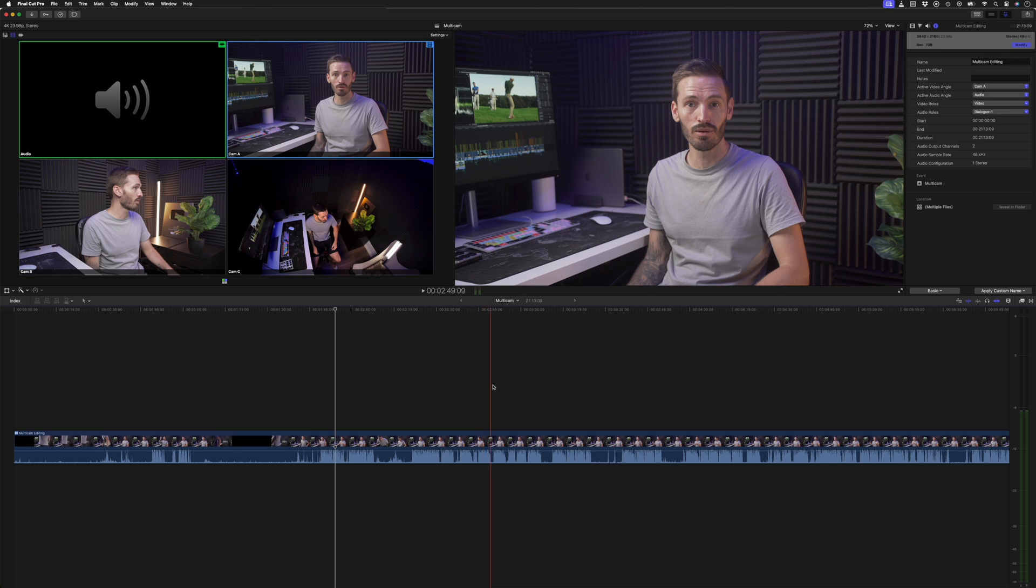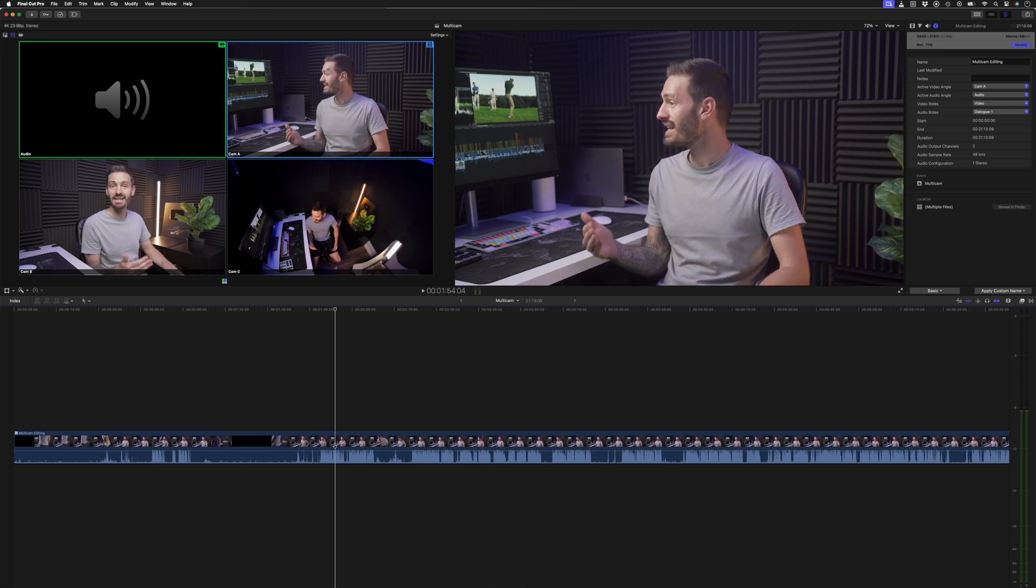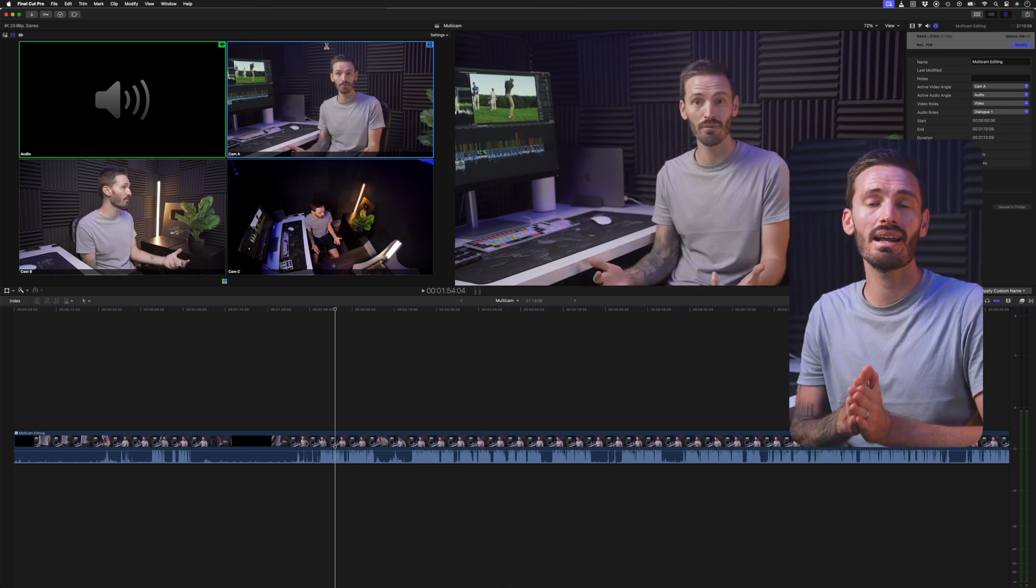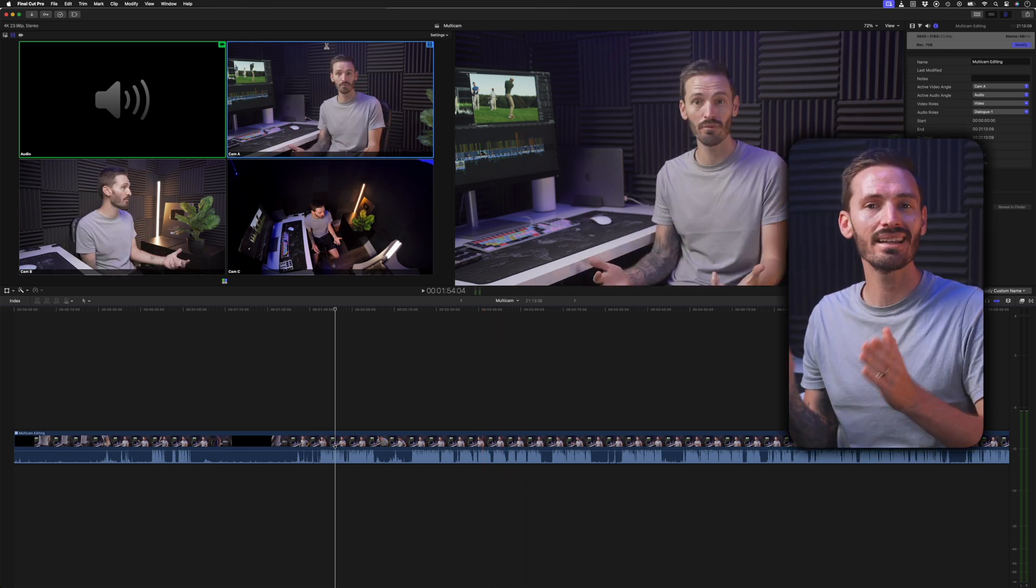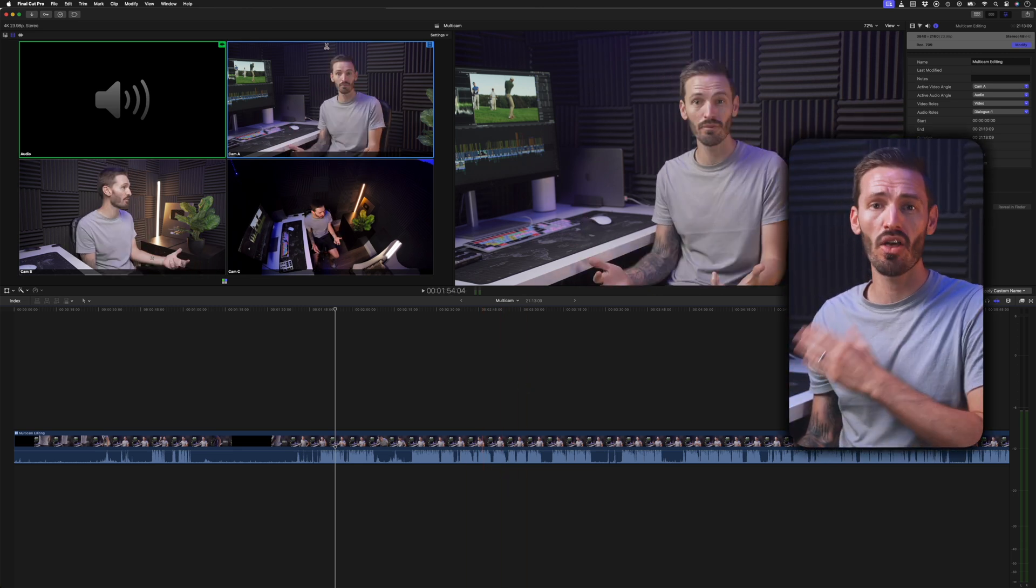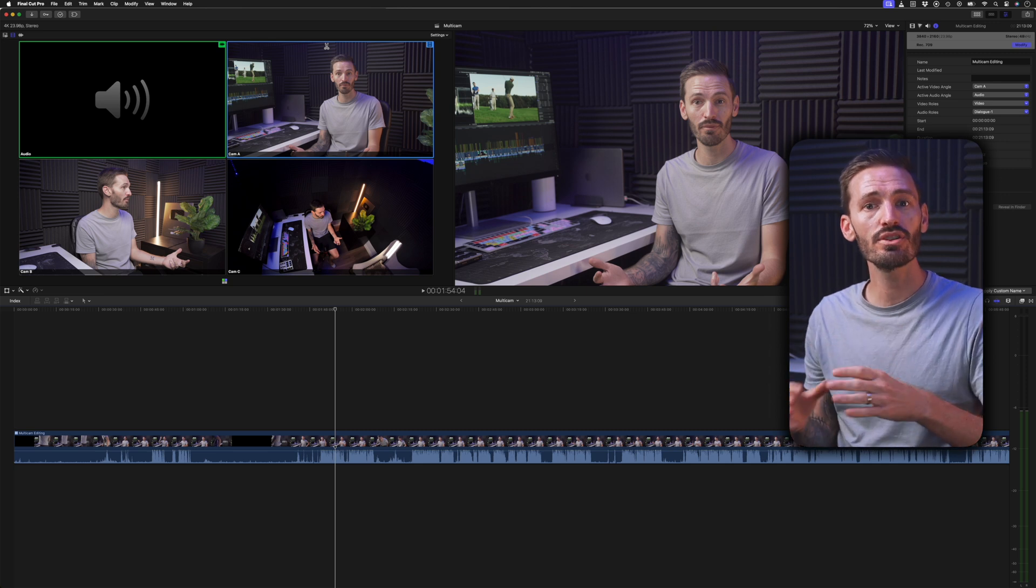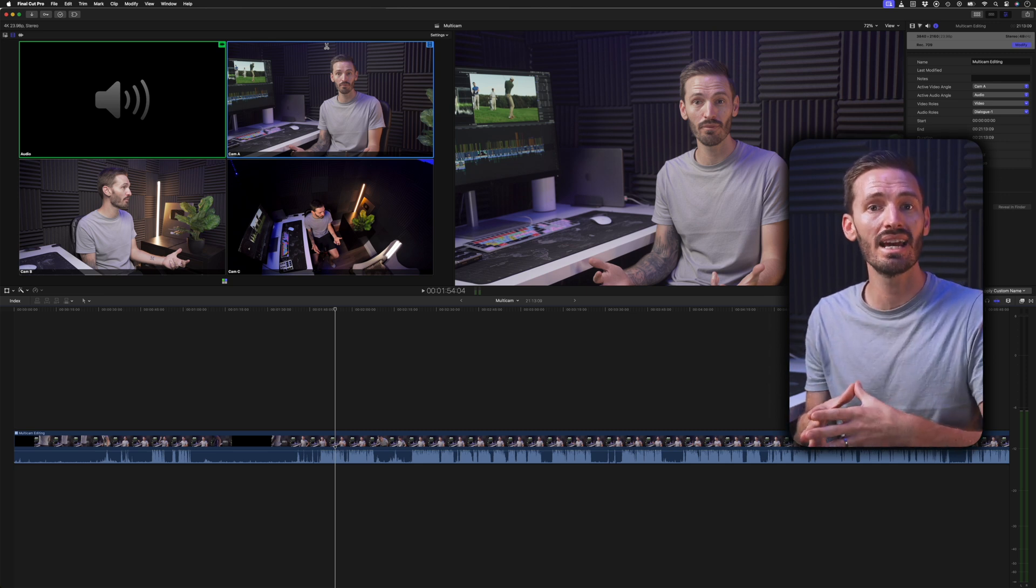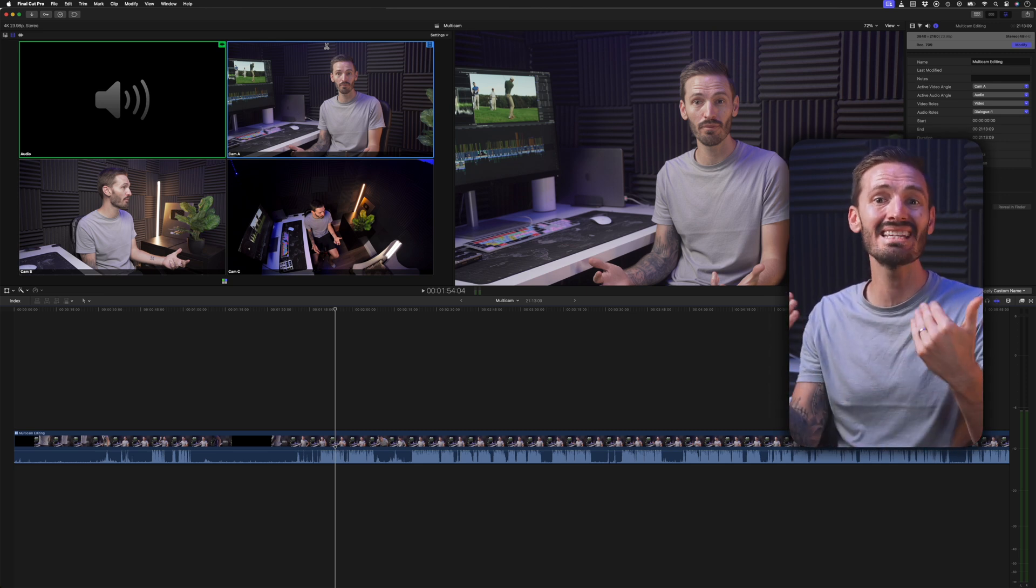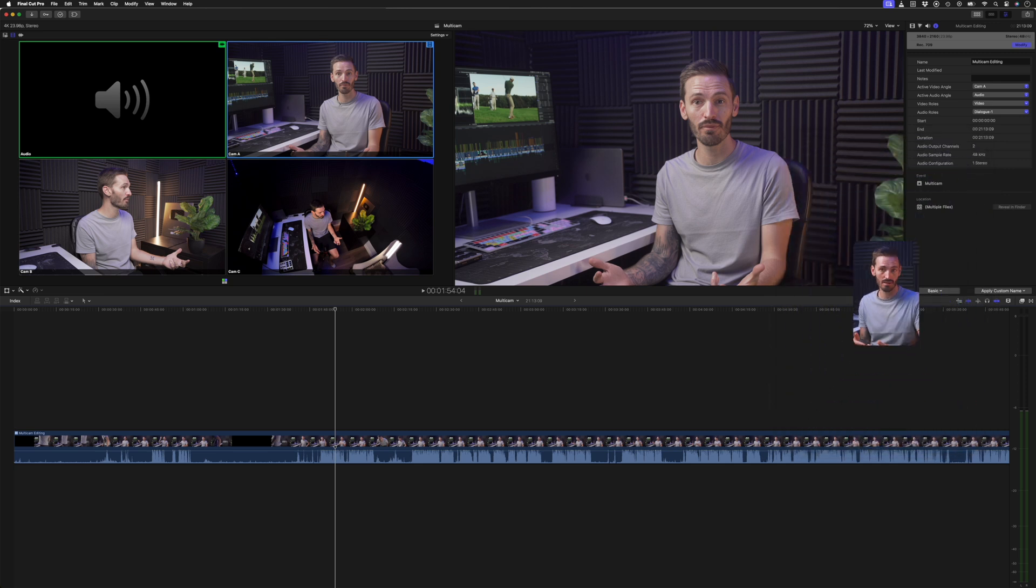If I scrub through the timeline, you can see everything is in sync. We're going to talk about how to actually edit the multi-cam clip on the timeline in just a second, but first we need to understand what's going on inside the multi-cam clip.